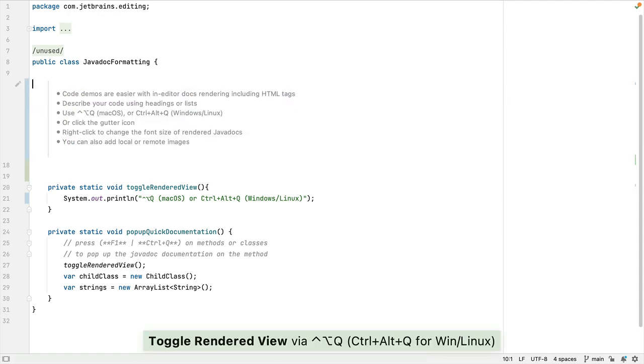You can render a JavaDoc with Ctrl+Option+Q on Mac, or Ctrl+Alt+Q for Windows and Linux.